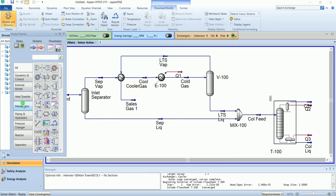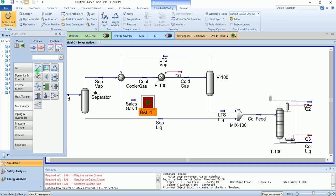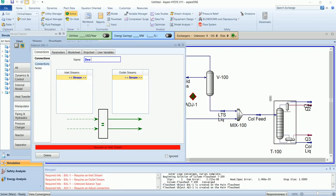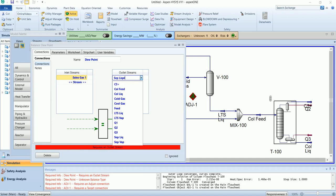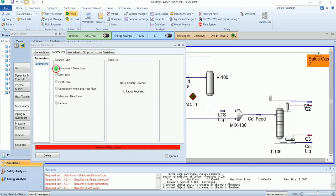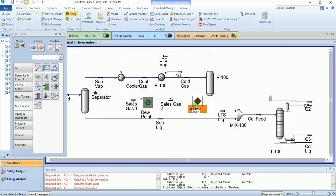Now I will add a couple of manipulators. First is a balance, and the second one is an adjust. Name the balance as 'dew point'. The inlet stream is sales gas 1, the outlet is sales gas 2, and the balance type is component mole fraction.